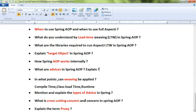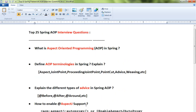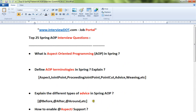Twenty-first: explain the types of advice in Spring. Twenty-second: cross-cutting concern. Twenty-third: explain the term proxy. Twenty-fourth: AOP alliance. Twenty-fifth: throws advice. These are the 25 questions you have to prepare for the interview. I hope this collection is useful — thank you and all the best!